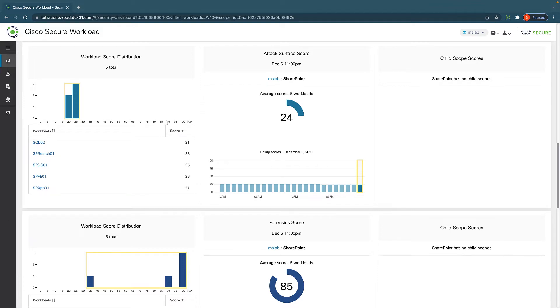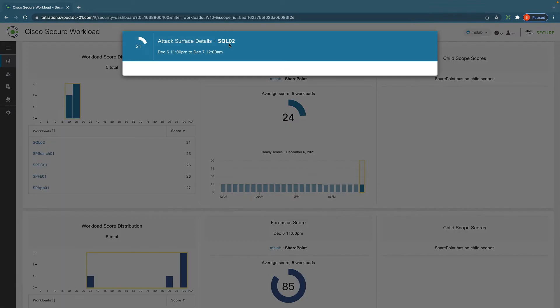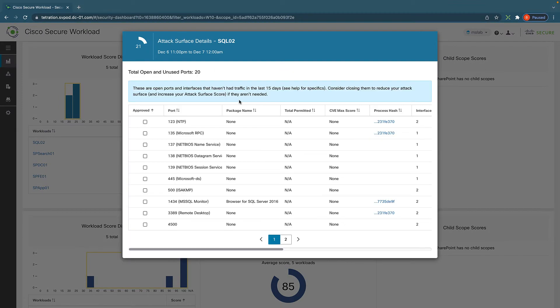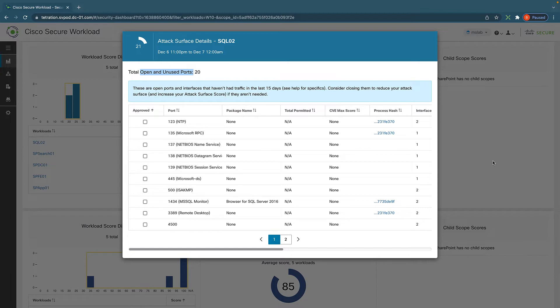For example, we notice that our attack surface score is the lowest and we want to understand why. So we can click on it and it takes us right into the section to find out the details. Now it's super easy to find out the culprit because this workload is listed on top.